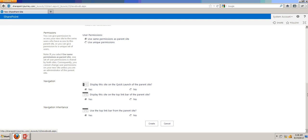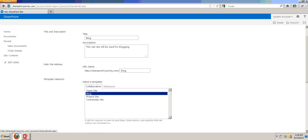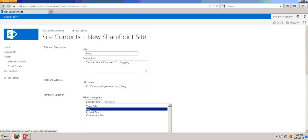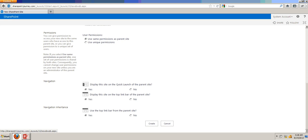So once everything is ready, let's go ahead and click on Create. This is going to create a blog sub-site for our root SharePoint Journey site.